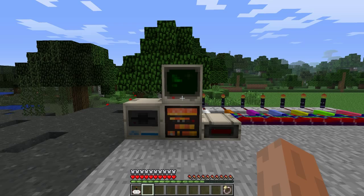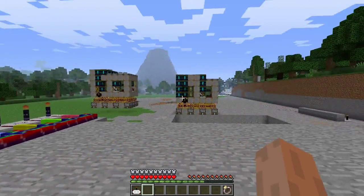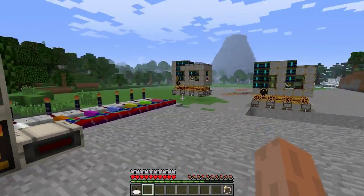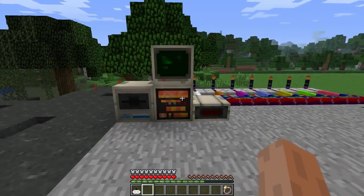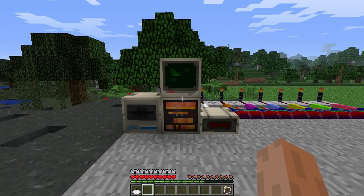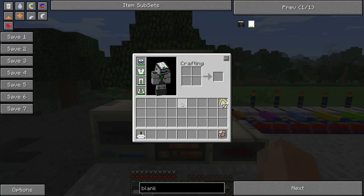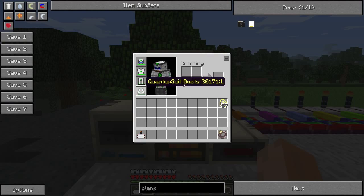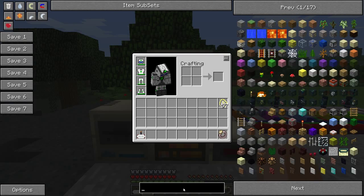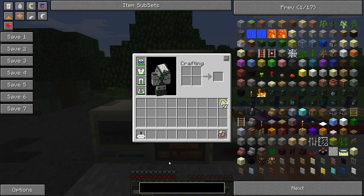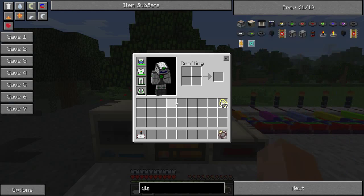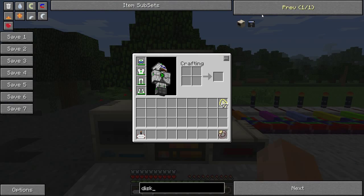Welcome back to part 2 of 3 of my quarry tutorial. We're going to get into programming right now. I'm going to be in survival mode for this, just so that NEI or creative mode doesn't mess with the disks. I don't think it will, but yeah.